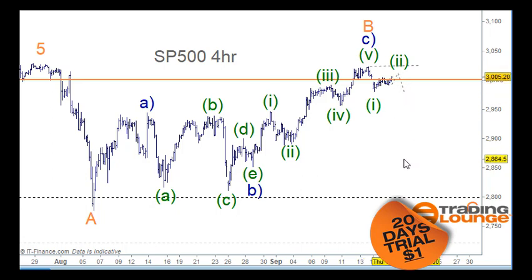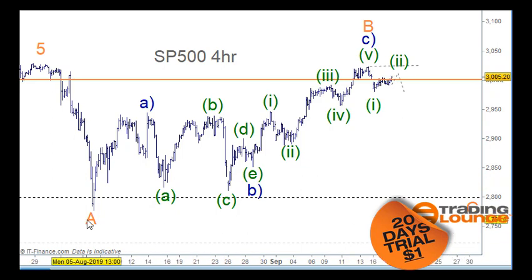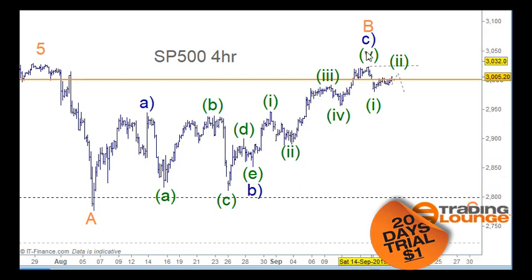I do have another count besides all of this that is more bullish. This is the bearish count where we have the A wave here, the B wave here, and then five large waves down for wave C.